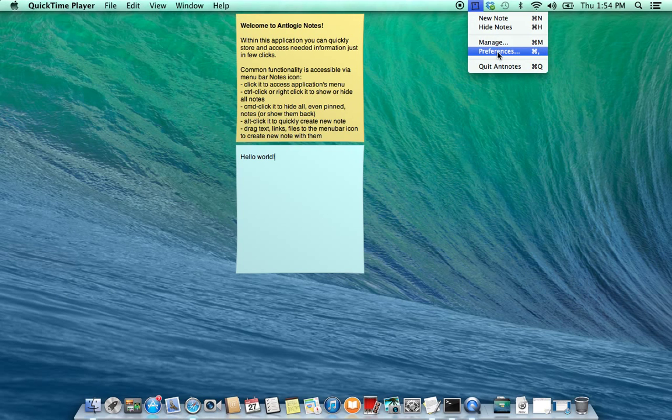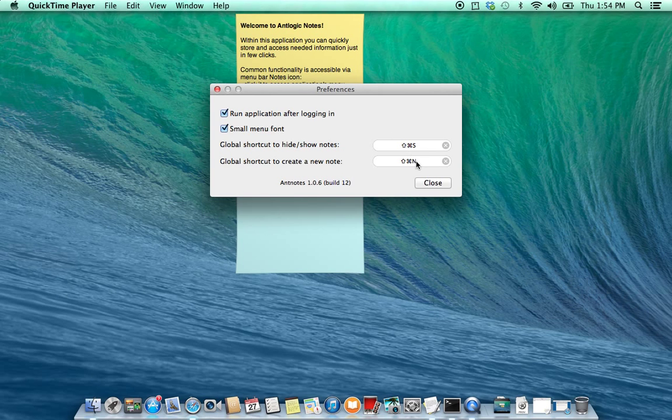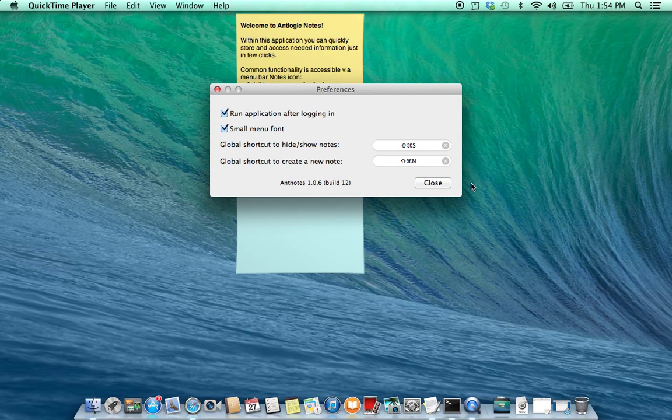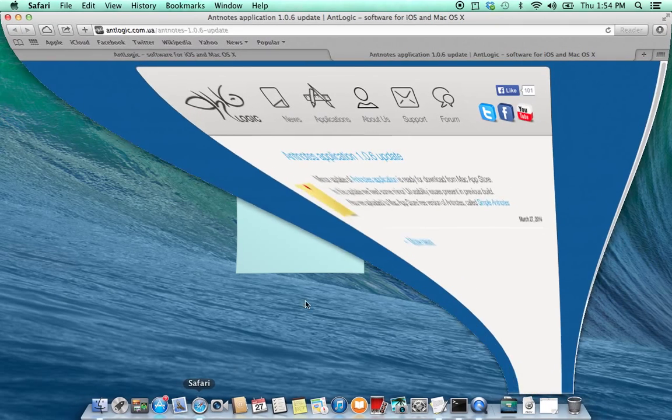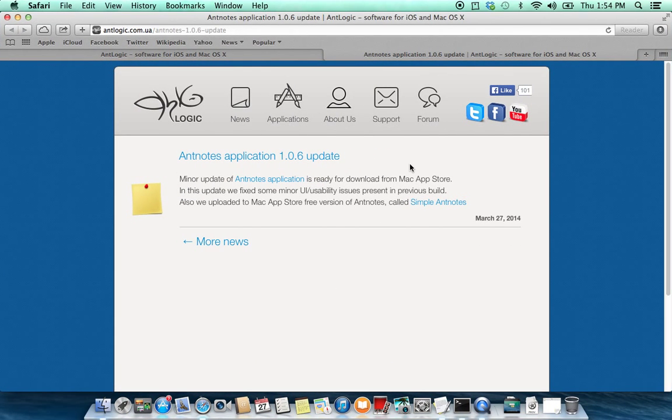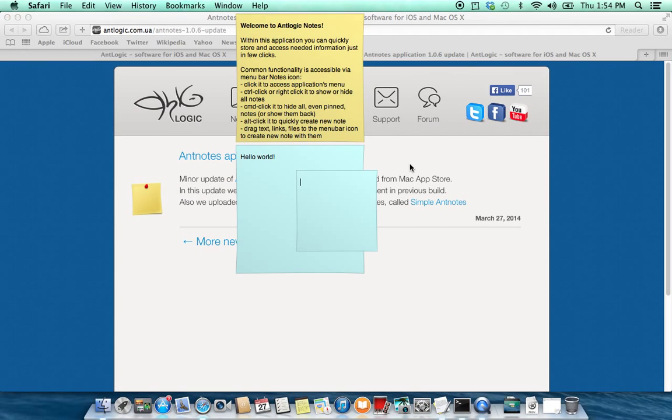Also there is a global shortcut. By default it is Shift-Command-N but you can change it whatever you like. So you can press it in any other applications and a new node will be created.